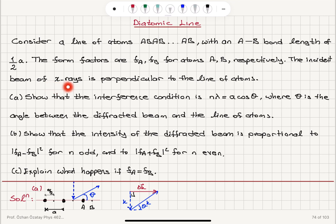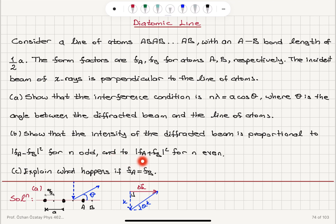The incident beam of x-rays is perpendicular to the line of atoms. Part A: show that the interference condition is n·λ = A·cosθ, where θ is the angle between the diffracted beam and the line of atoms. Part B: show that the intensity of the diffracted beam is proportional to |F_A − F_B|² for n odd and to |F_A + F_B|² for n even. Part C: explain what happens if F_A = F_B.